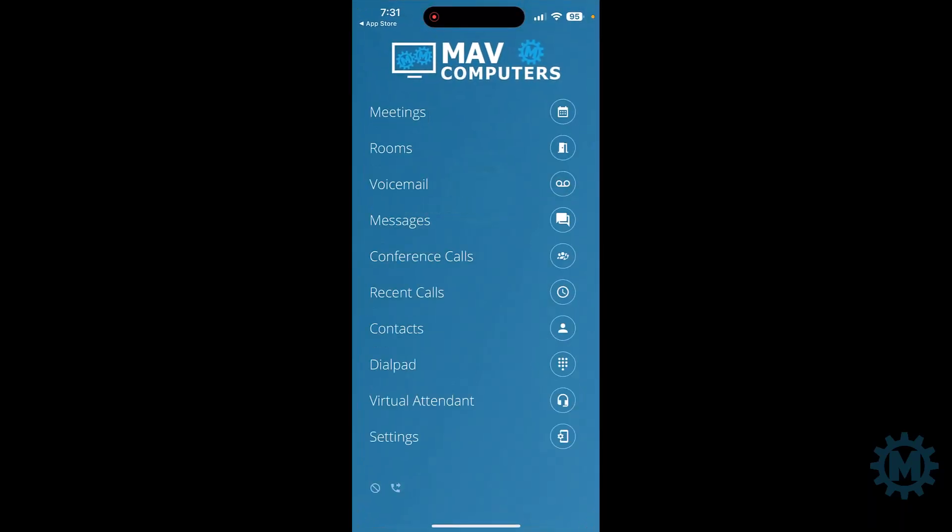Once signed in, this is the screen that you're going to be presented with. Let's go over some of the options.